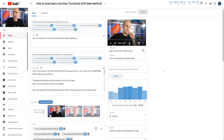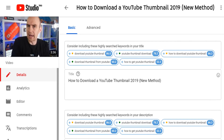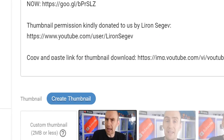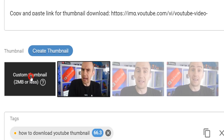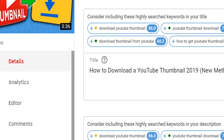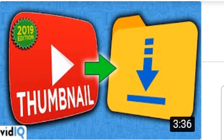Now for a very quick demonstration on why custom thumbnails are so important. This video on screen is about how to download a thumbnail from YouTube, but the current thumbnail selected automatically by YouTube is a rather useless picture that tells the viewer absolutely nothing. But with the help of a custom thumbnail, we can tell a much more colourful, intriguing, and direct visual story that might just earn this video an extra click.